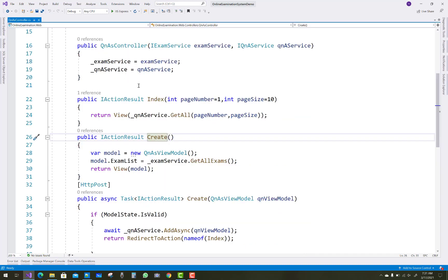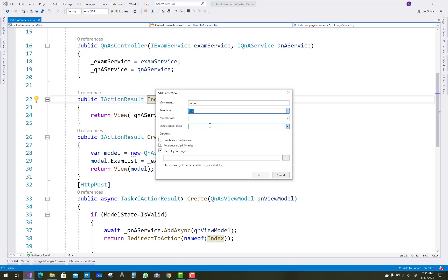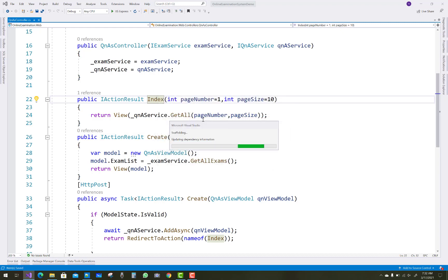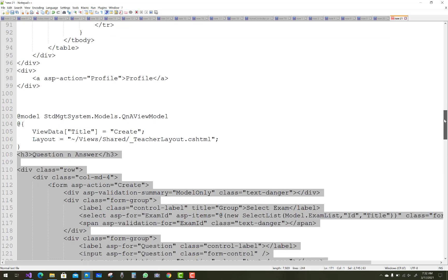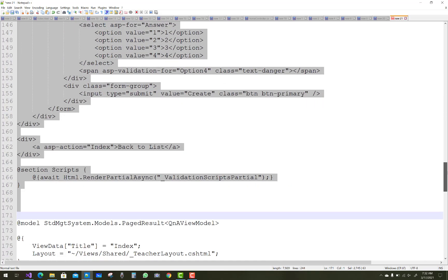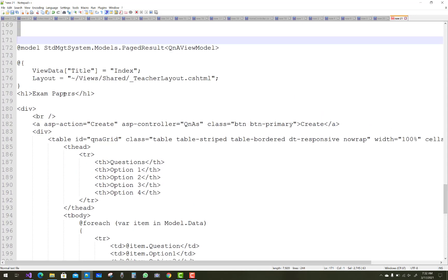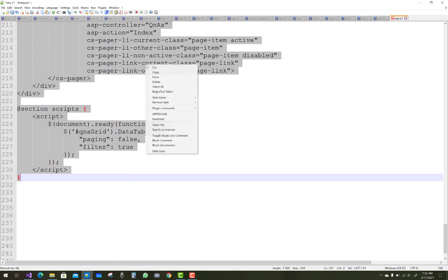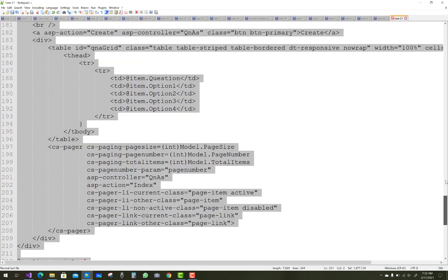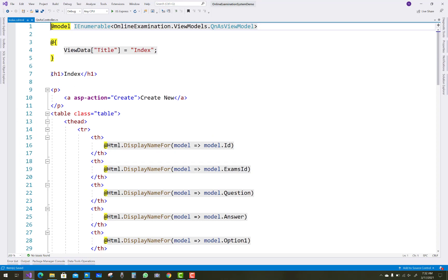The index view has an 'Add New' button and uses the list template with the question answer view model. Page number is 1 and page size is 10, so a page result is used. Copy the code from the divisions — the exam papers section under the H1 tag — and paste it after the index. The page result is visible in the model.